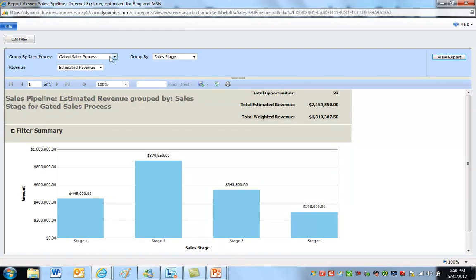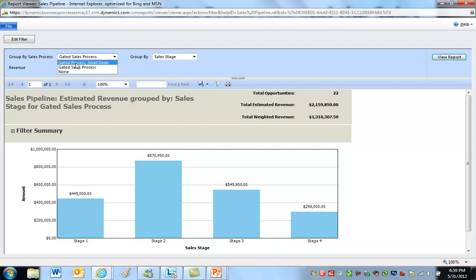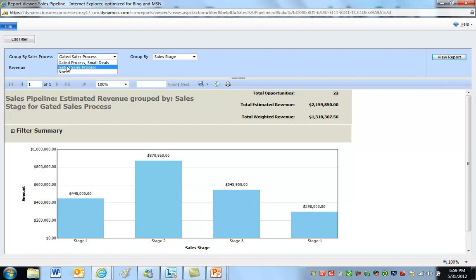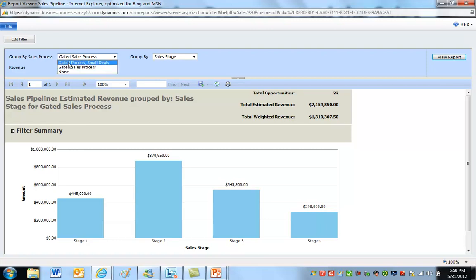So again, the point is this is very specific. What you'll see is if you have a process applied to some opportunity records that meet those two criteria - it's got stages and it's forcing opportunities to wait in stages - they'll start showing up here. You can select the different process you have.